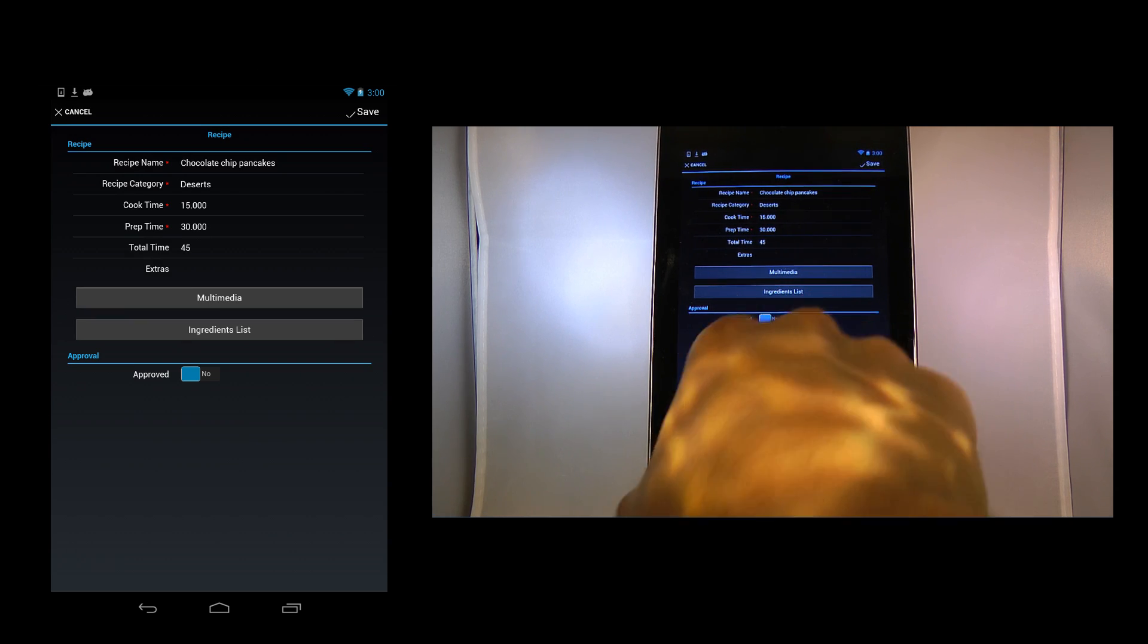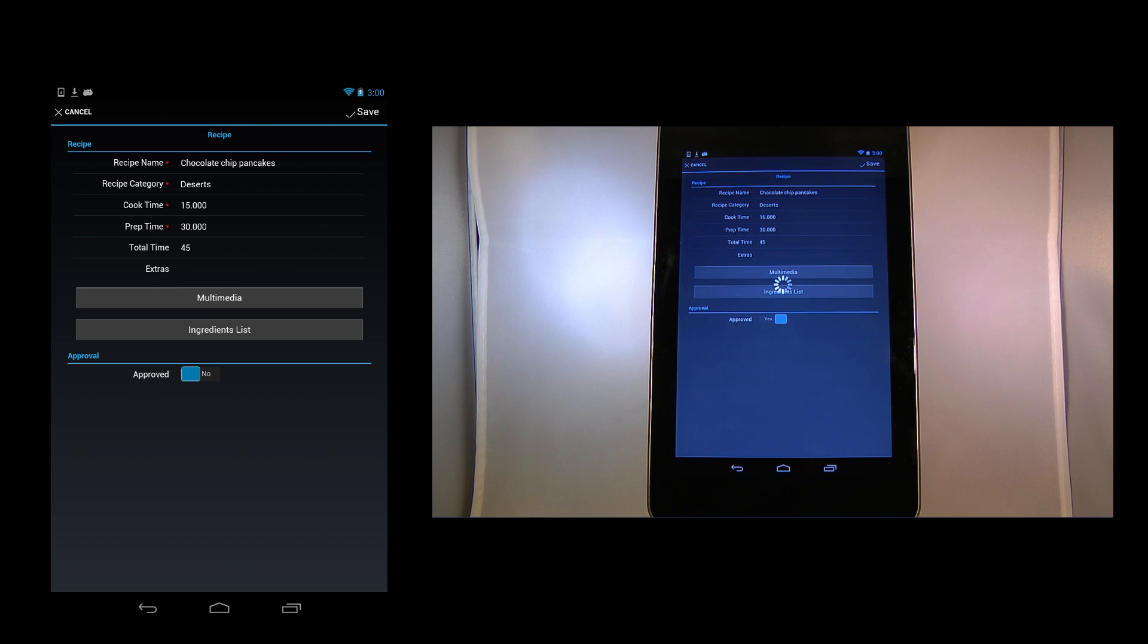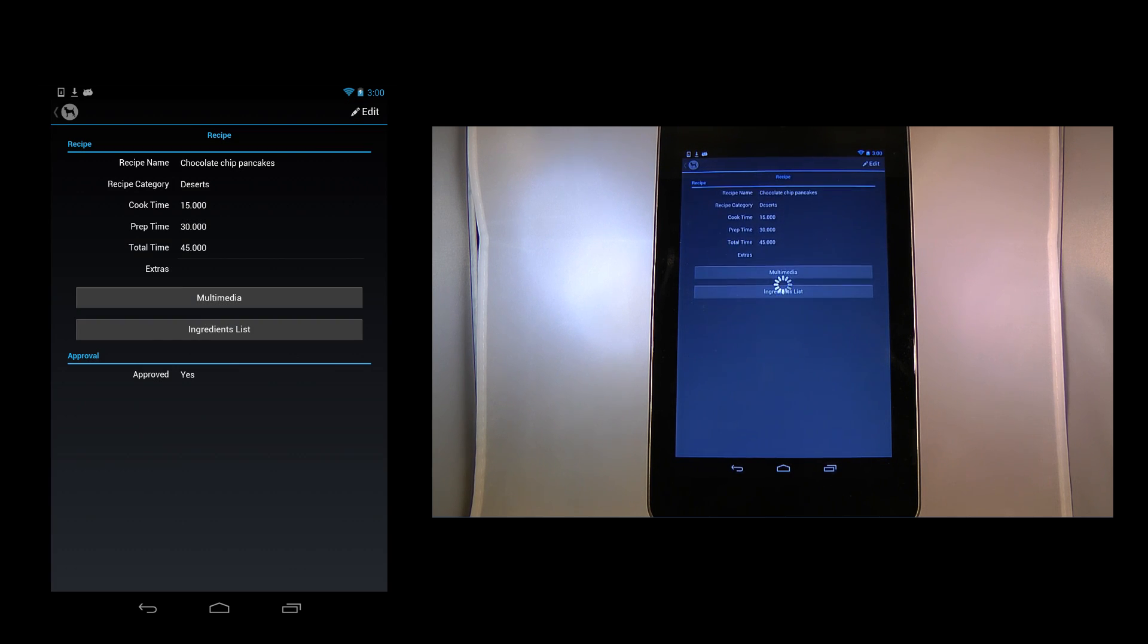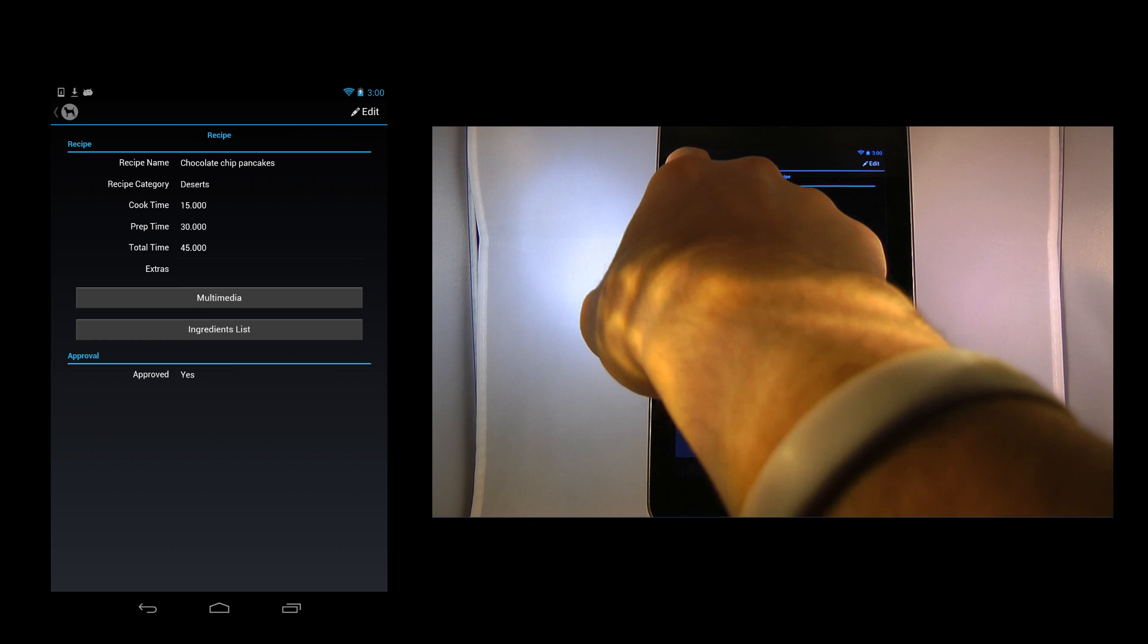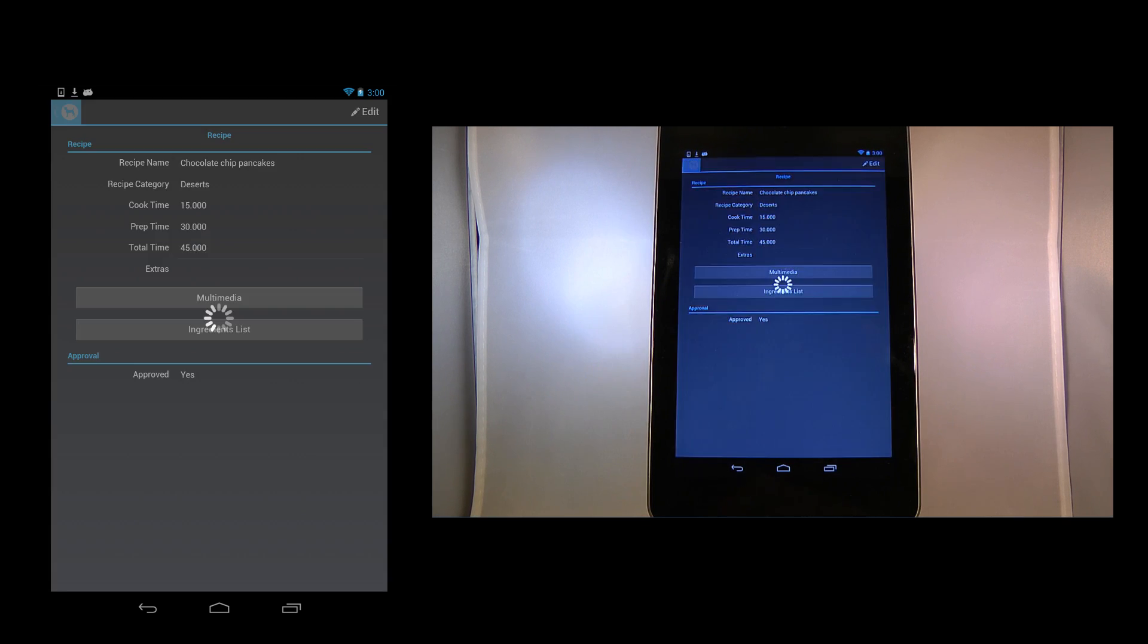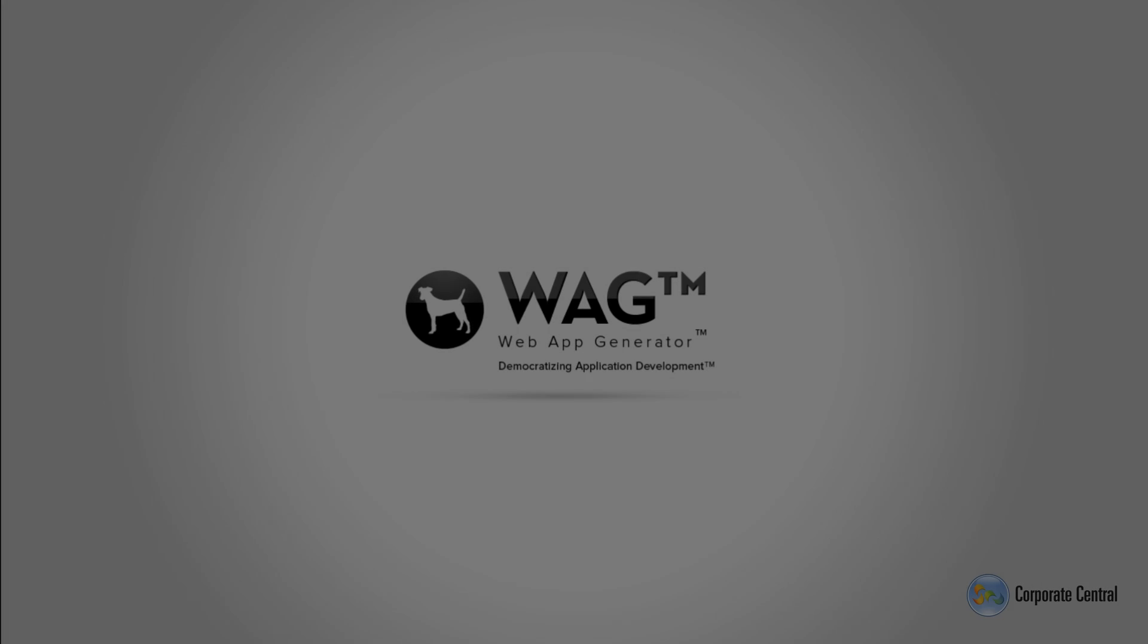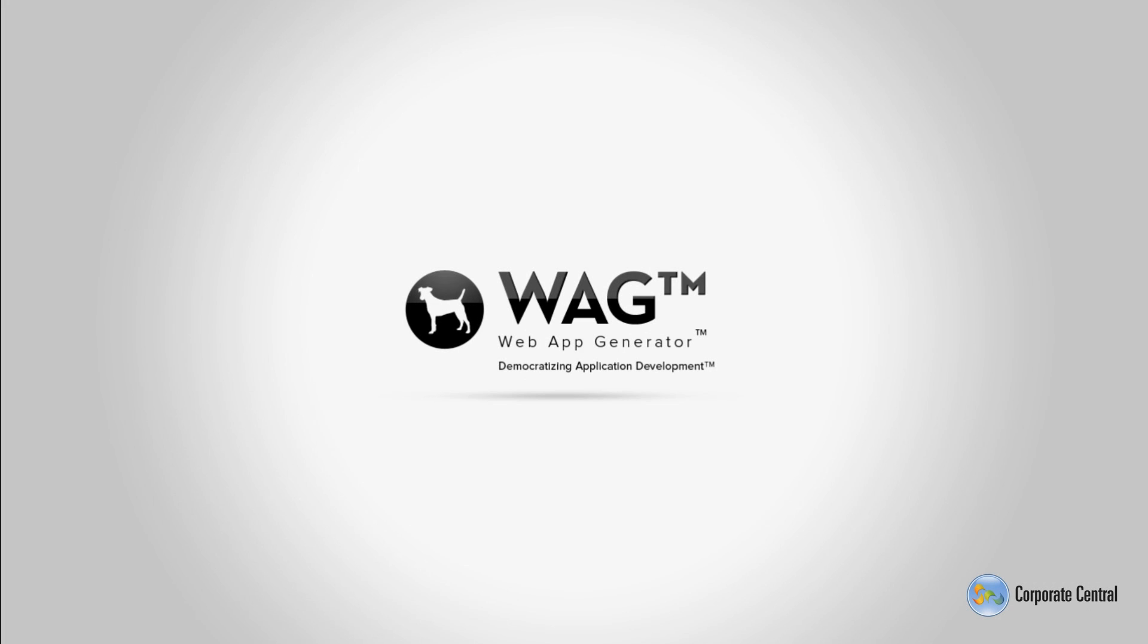Now on this Android device I'm logged in as John Doe who is the admin of this app. Let's approve the recipe by sliding the yes button in the approval field. We now have a new recipe approved in the app.